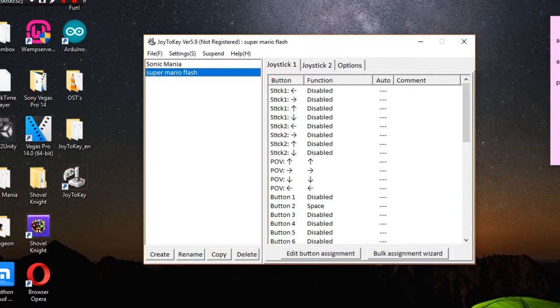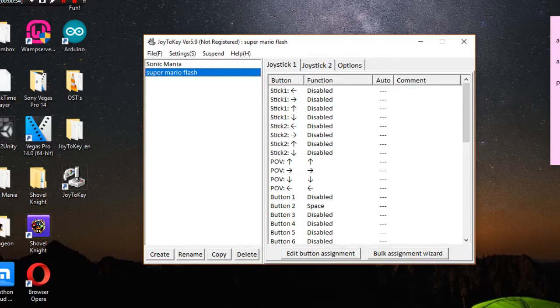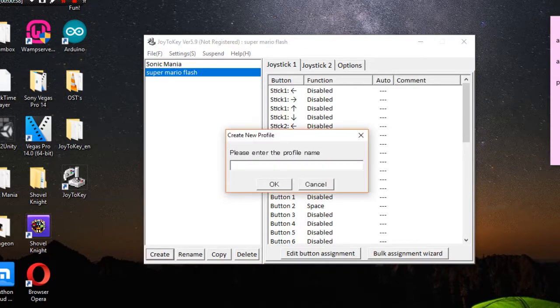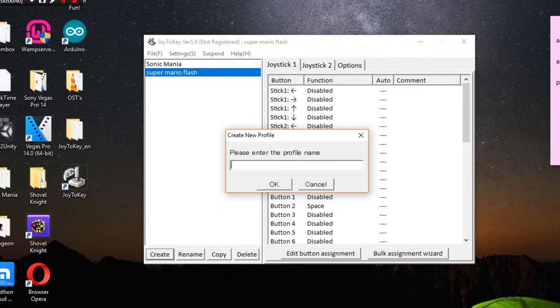I'm using my PlayStation 3 controller to play Super Mario Flash. You get this program called Joy2Key and the first thing you're gonna do is create a new profile. You can call it Super Mario Flash or SMF, whatever.